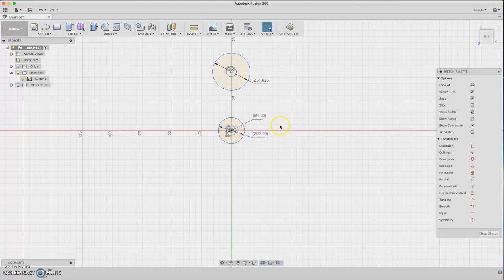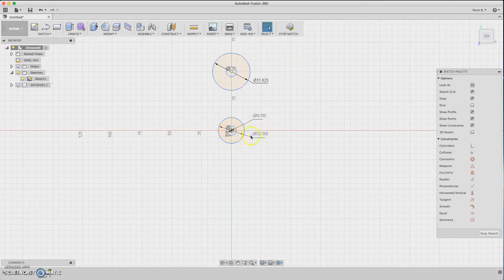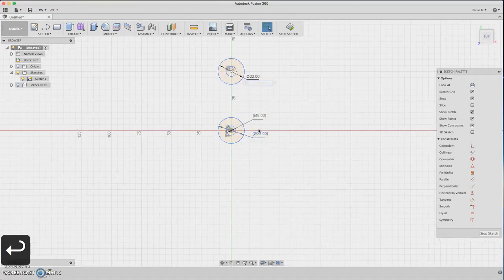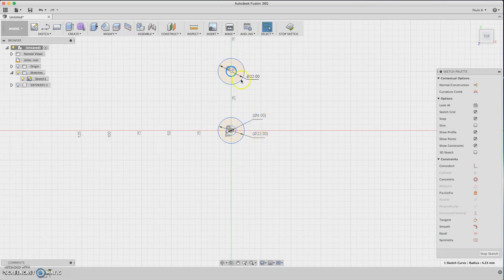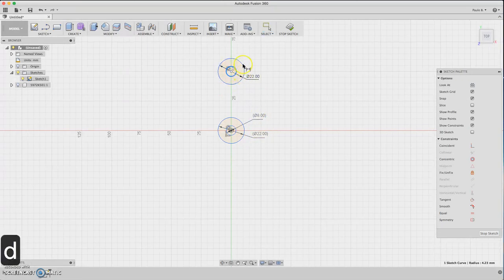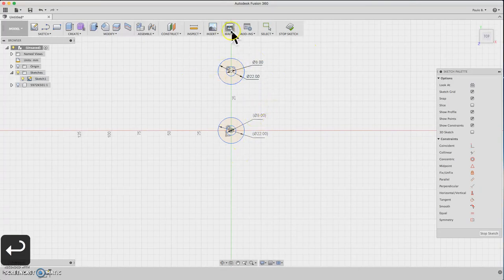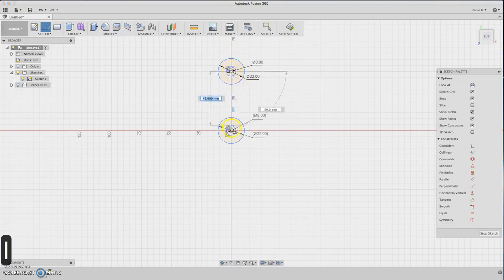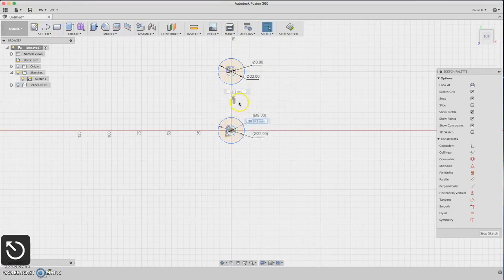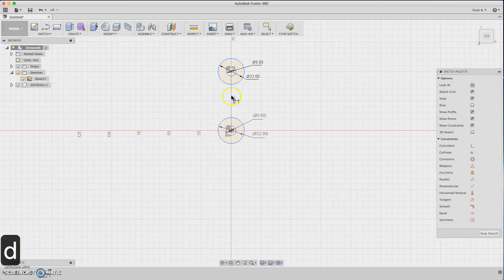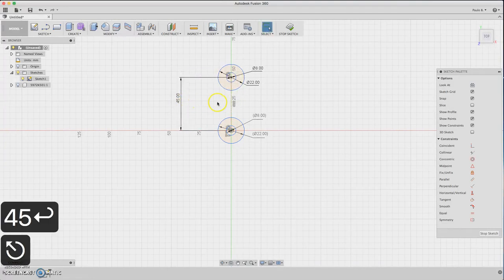Those points are projections from the bearing. Once you have the dimensions, you can delete them. We need to constrain this size to that one, so now you have equal sizing. Let's define the distance here. Draw a line, make it a construction line, then dimension it to about 45.